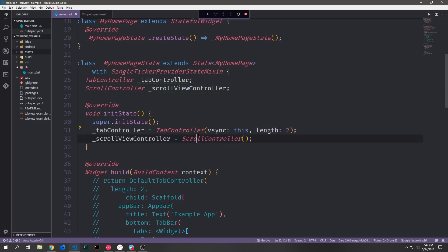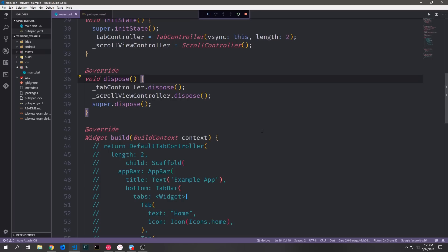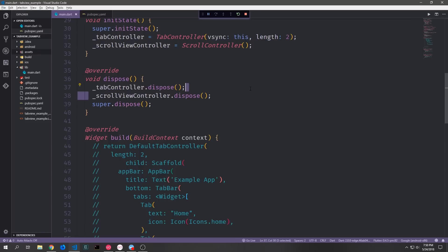For the scroll controller we just need to instantiate a scroll controller for now — there are a few other options we can add and we'll go through those in a bit. With most controllers in Flutter you also want to override the dispose function and make sure to properly dispose of the controllers when the state or widget goes out of scope. So we override dispose, call tab controller dot dispose and scroll controller dot dispose.